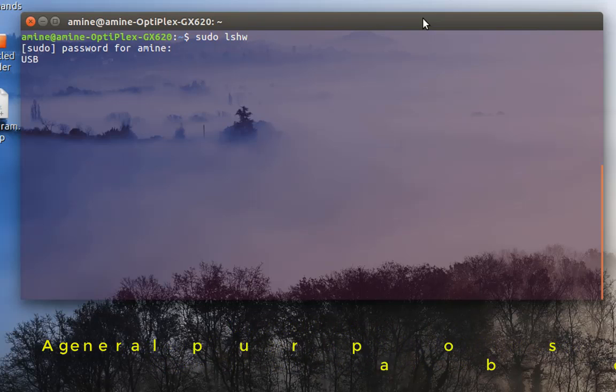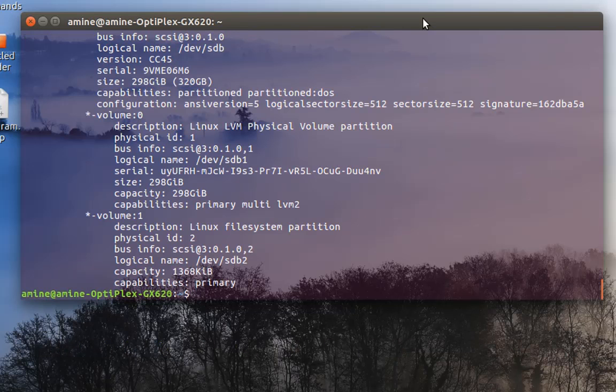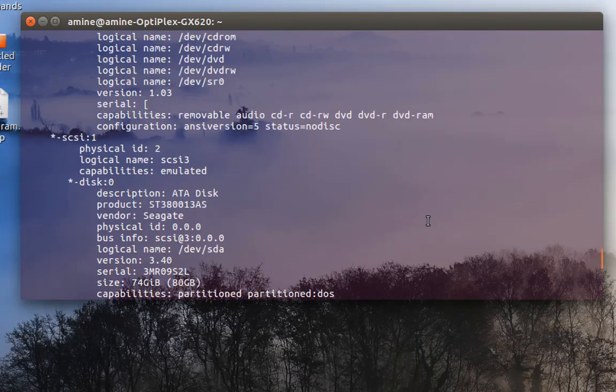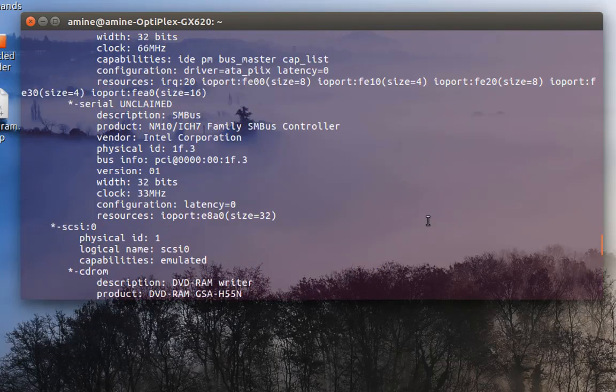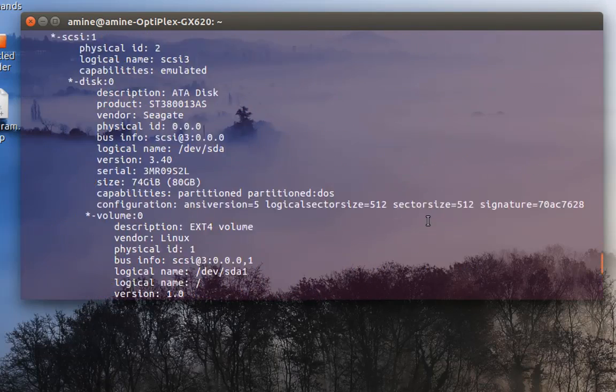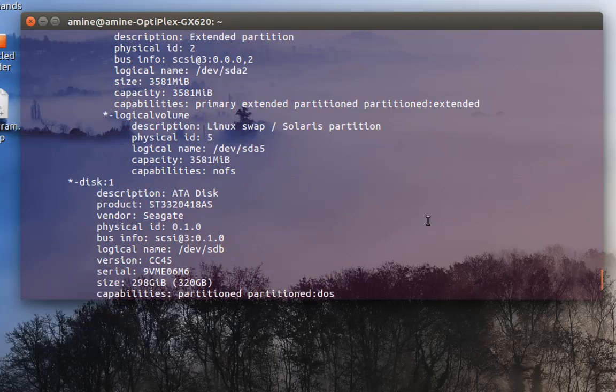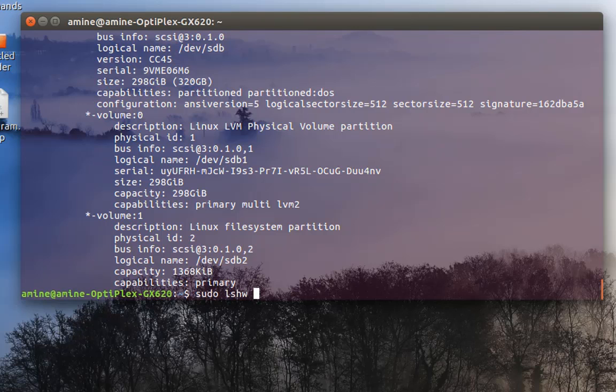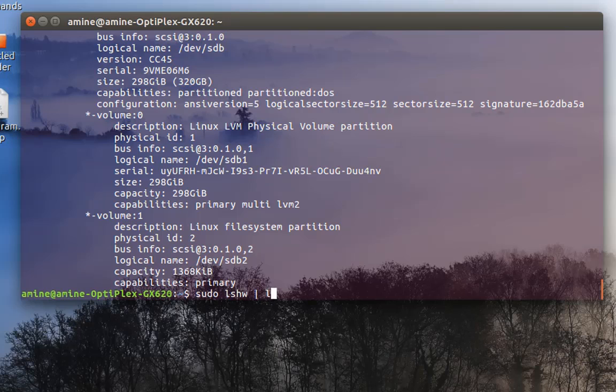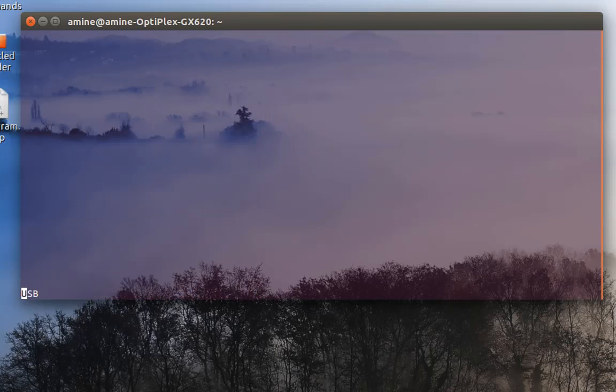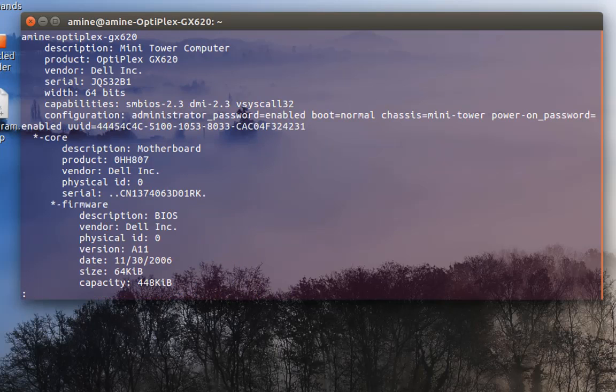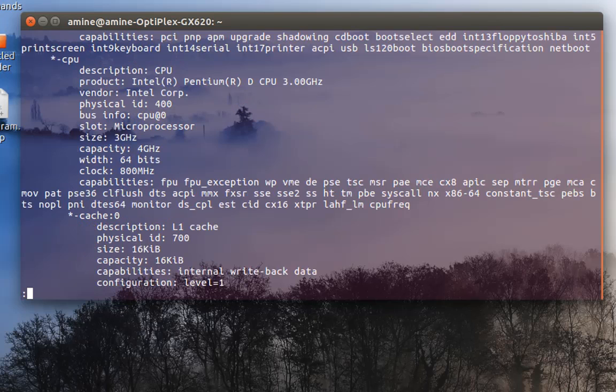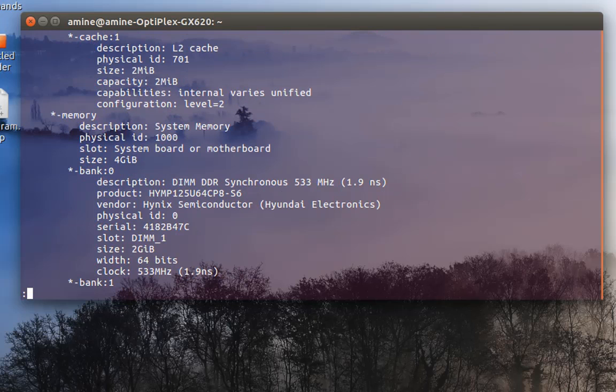So here it's going to show me a lot of information about my hardware. As you can see, there is a bunch of information, so it's always a good idea to put it in a pager. I will execute the command but this time I will put it in a pager like less, for example, so I can view the information page by page. Here, for example, it shows me some information about my motherboard, then CPU, then the PCI devices and other information.